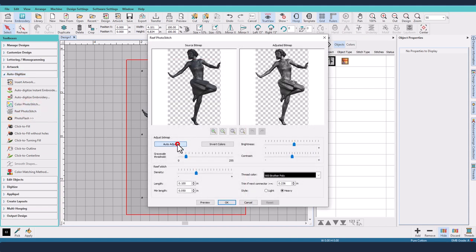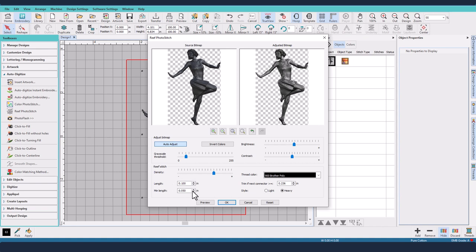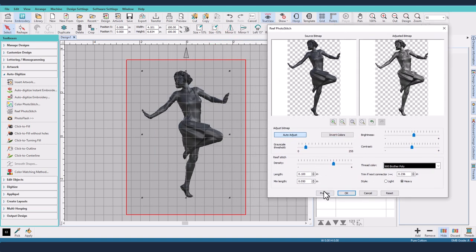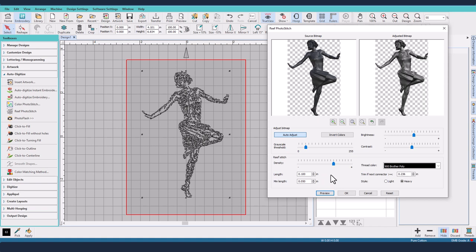Now I'm going to hit Auto Adjust and it's kind of toned it down so it's more uniformly grey, but if I hit that again it will take it off. I'm going to increase the density a little bit and I've changed the maximum and minimum lengths and I've selected the style as heavy. So I'll just move this off to one side and then hit Preview and we'll see what we come up with.